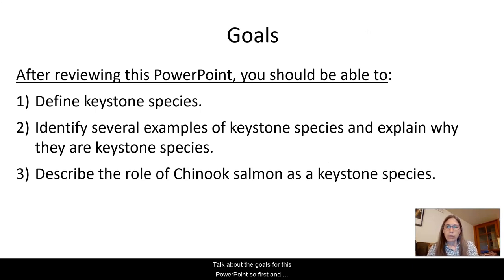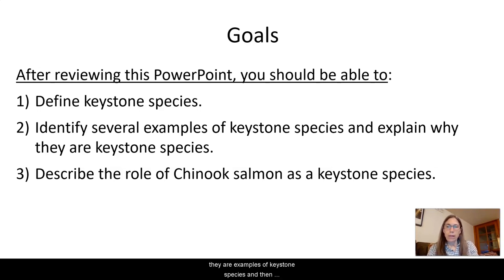First and foremost, you want to be able to define what a keystone species is and know several examples, and be able to explain why they are examples of keystone species. Then we're going to look in particular at the role of Chinook salmon as a keystone species.